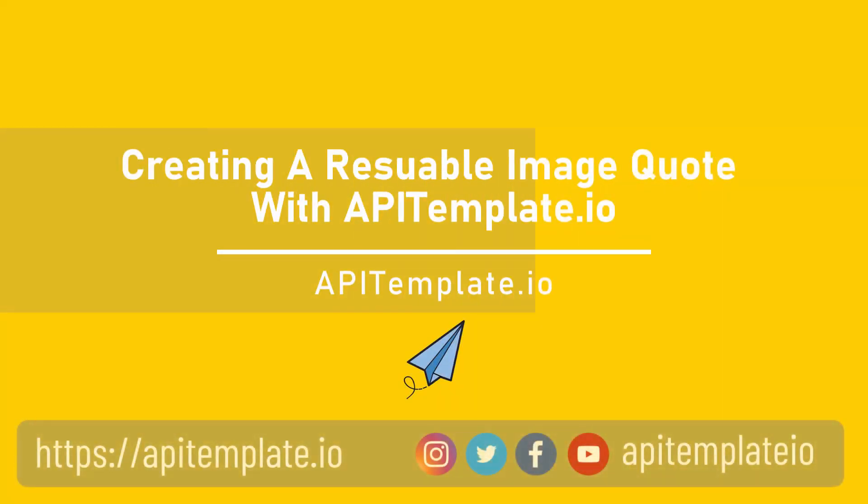If you're looking for an easier way to create fantastic quote images, there's API Template.